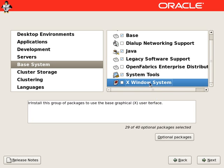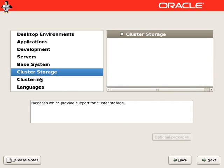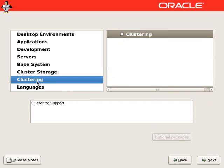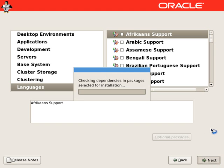We do not need anything from cluster storage, clustering or additional languages. So we will proceed.